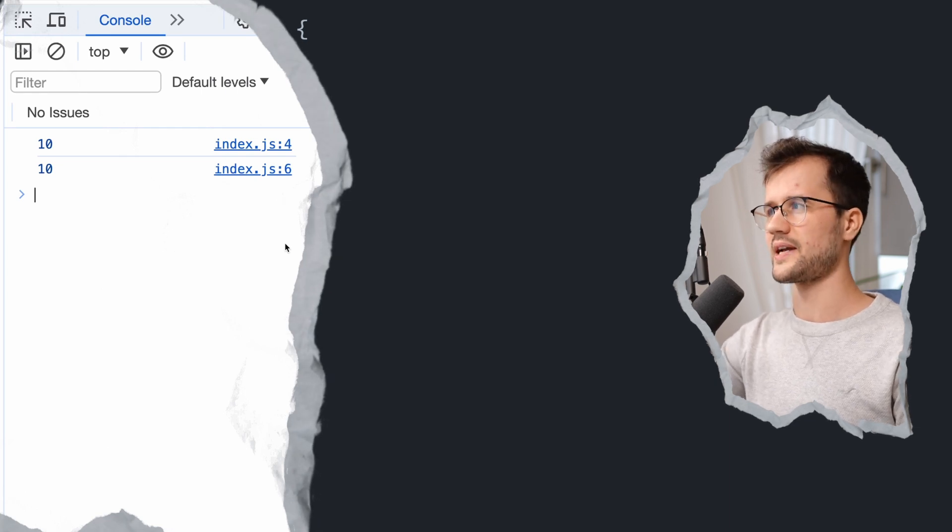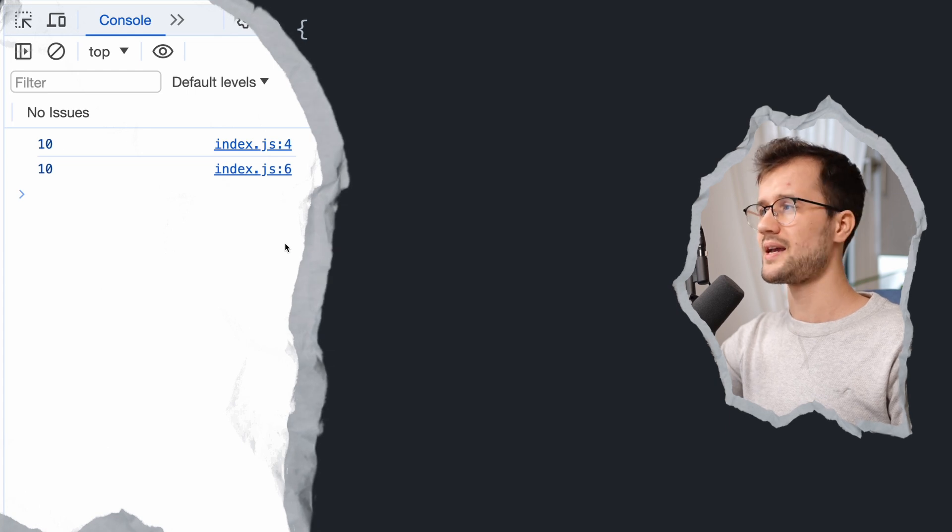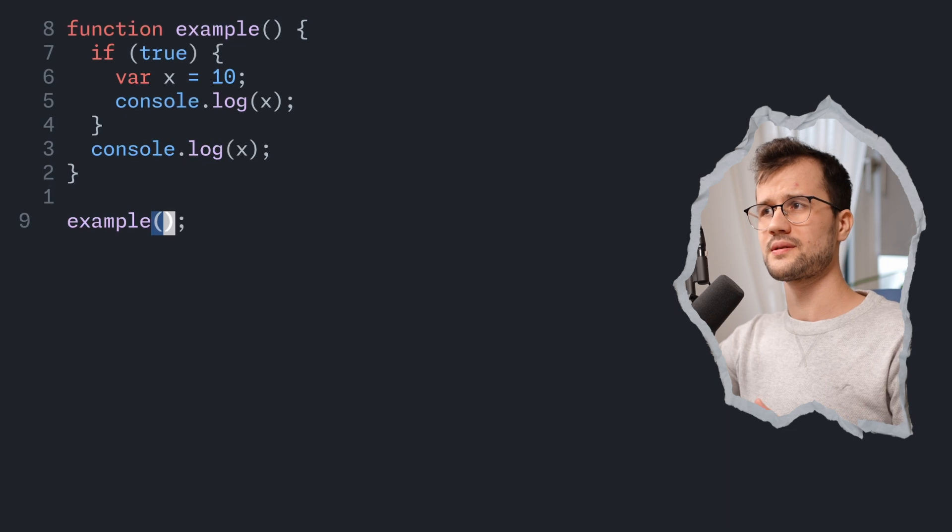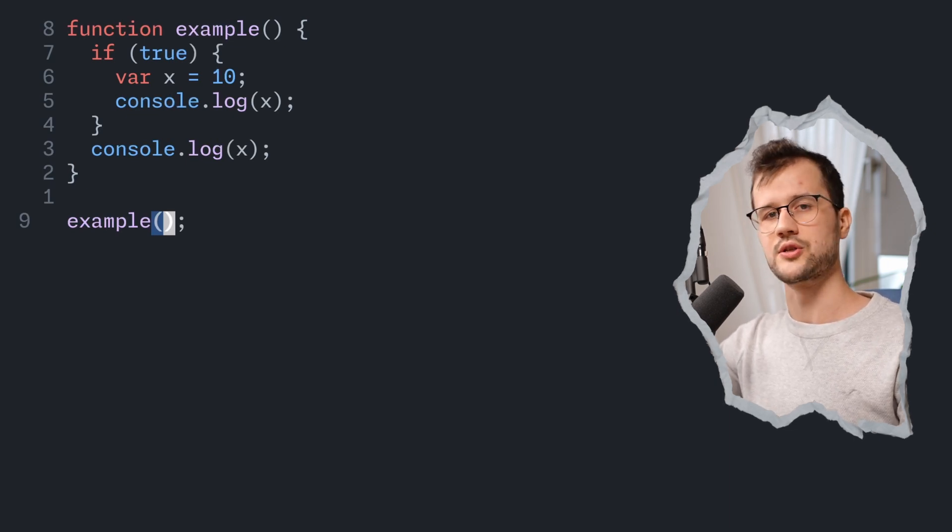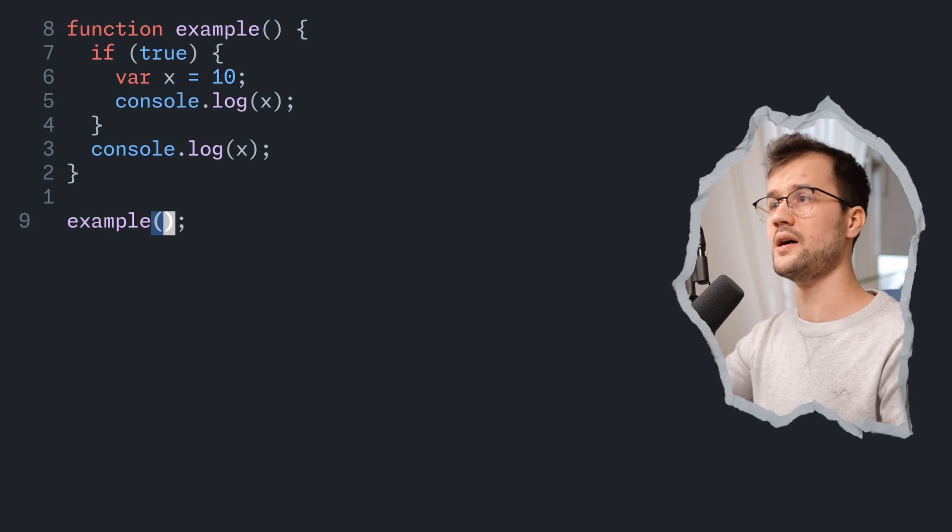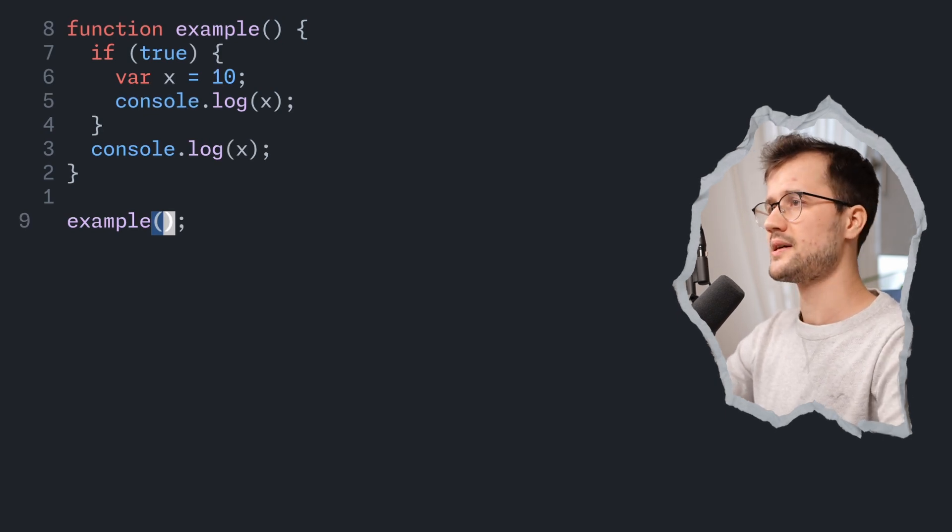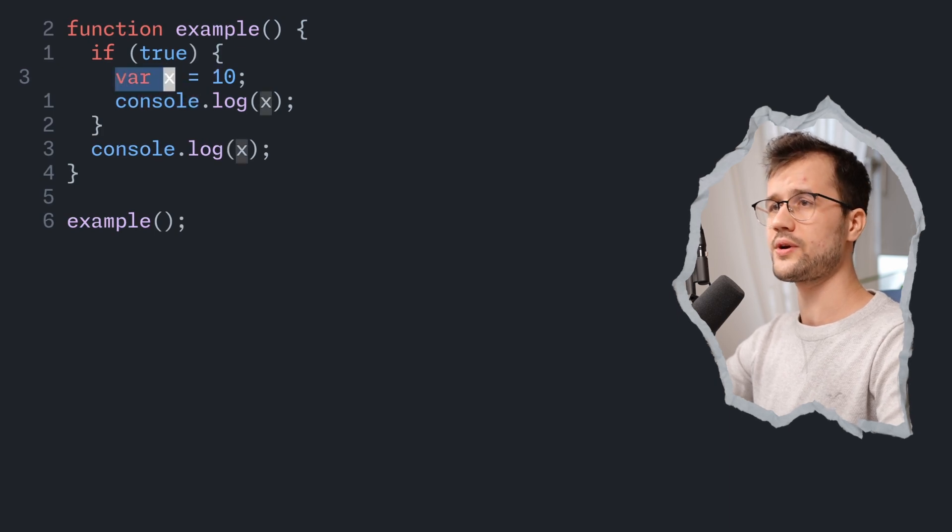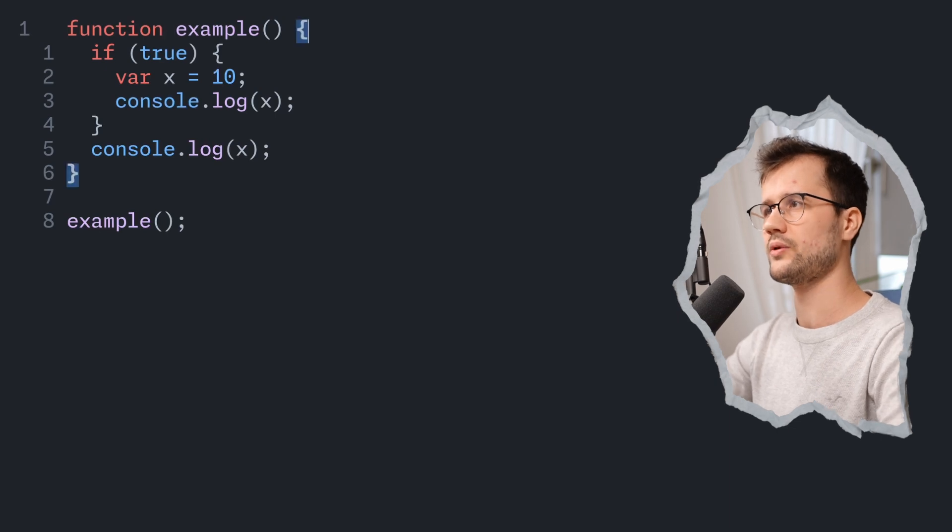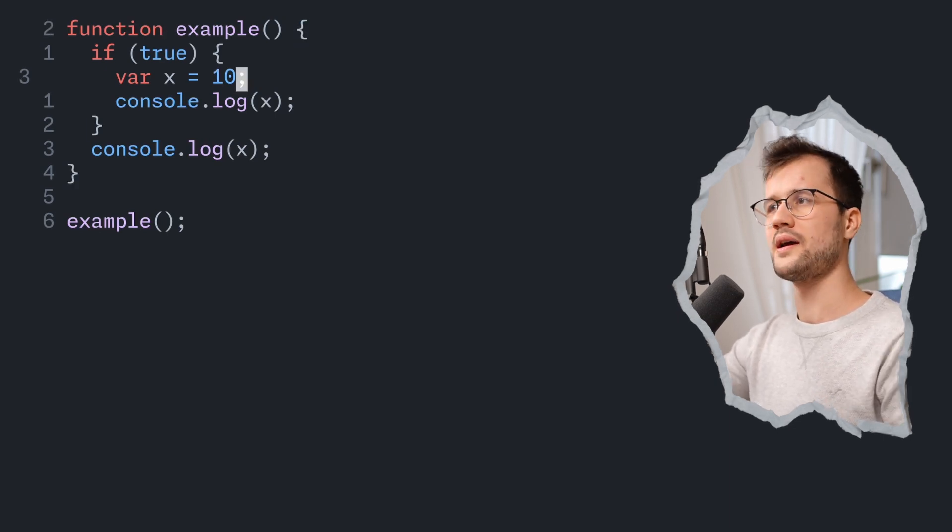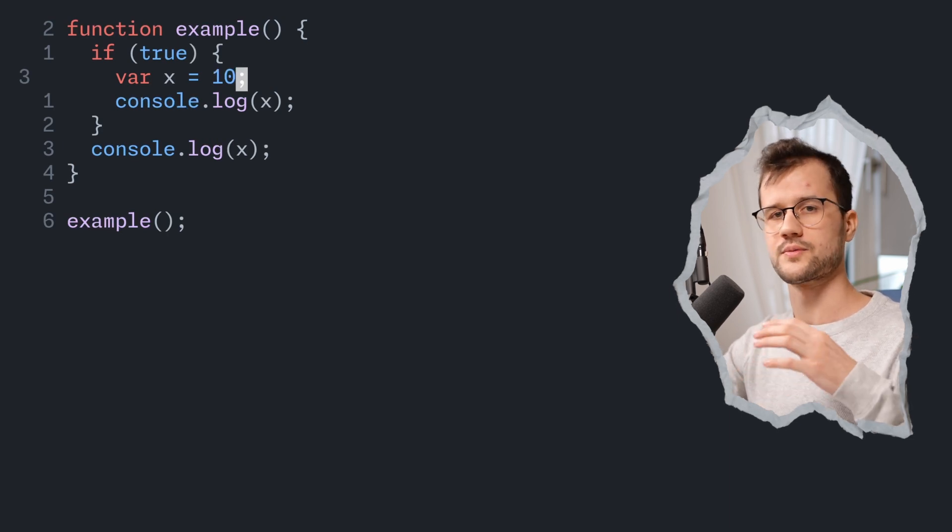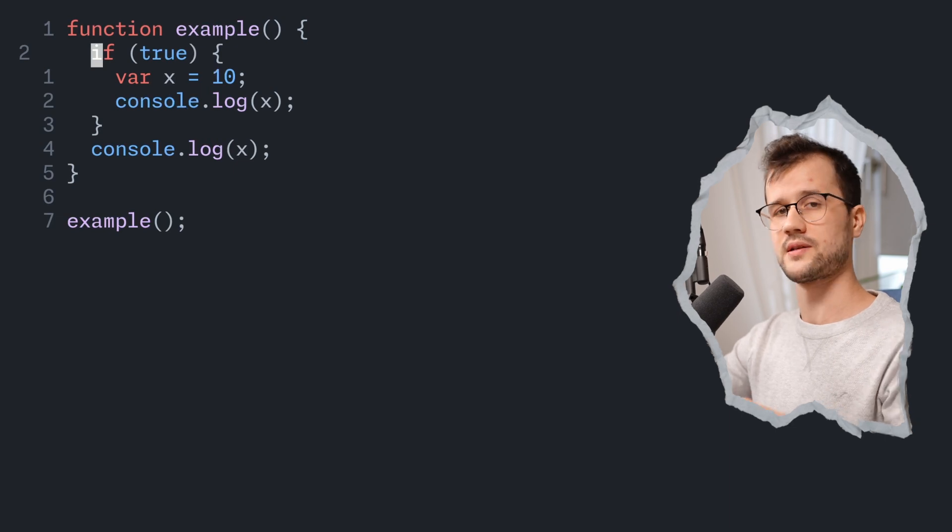Because we just declared the variable inside of the condition and then printed outside of the condition. The issue is, like I said before, due to hoisting and the whole function scope. So what actually happens here with the var keyword or the var variable declaration technique is that this var x is basically hoisted to the top. Now what that means is that we say the following. Whenever we define something with var, it's actually bubbled up to the function scope or to the corresponding scope.